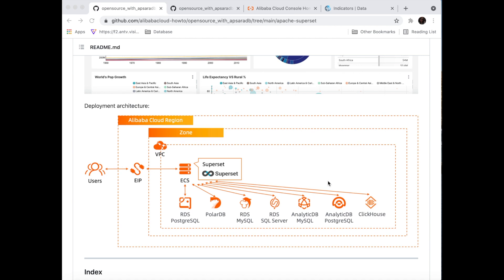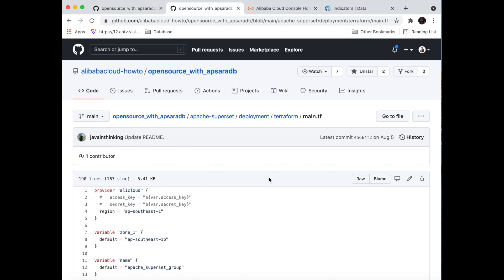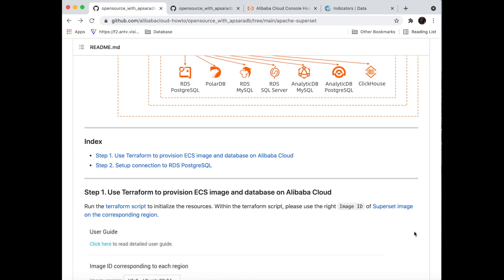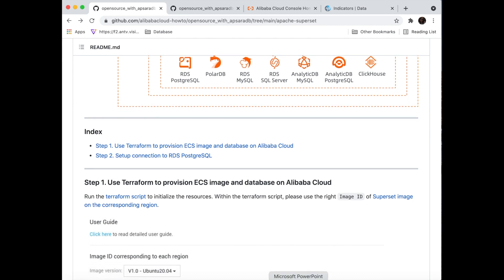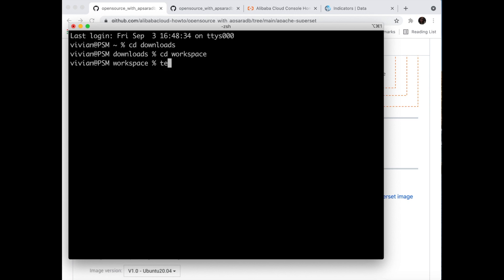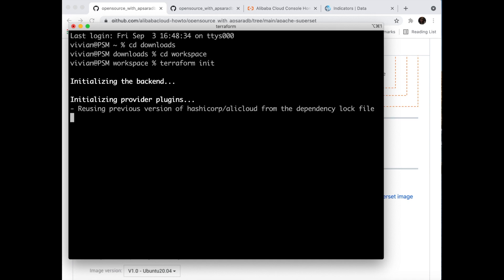First of all, you should download or clone the main.tf file into your local Terraform workspace. I already have my main.tf, and don't forget to replace your access key and secret key, as well as check that the region for your ECS is correct. Next, we are going to use the terminal to access the Terraform workspace, and type in Terraform init to initialize your Terraform services.